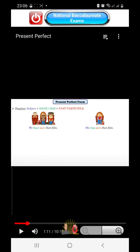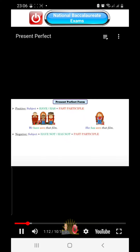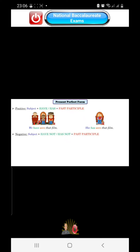As you can see here, I'm using images in order to explain all grammar lessons. The negative form: in the negative form, we use the subject plus 'have not' or 'has not' plus past participle. Example: 'I haven't seen that film.'